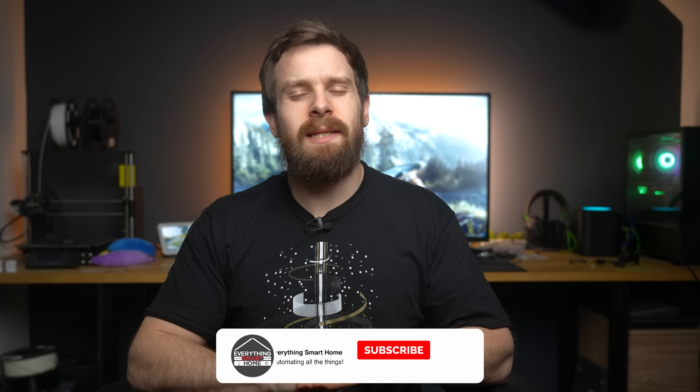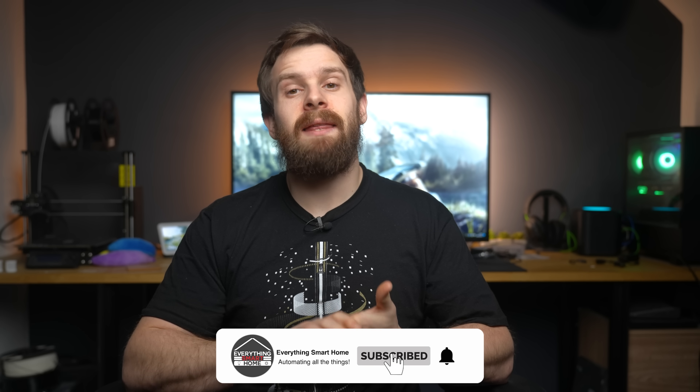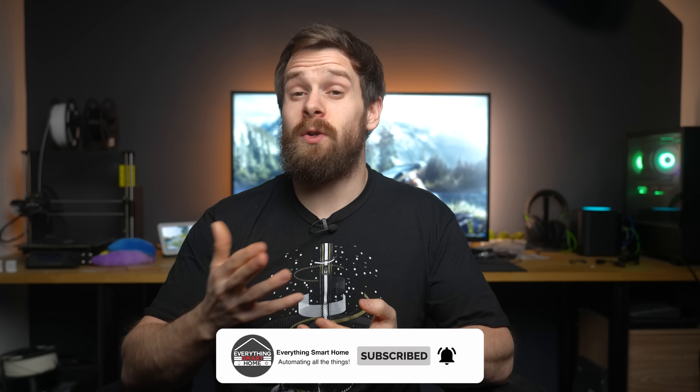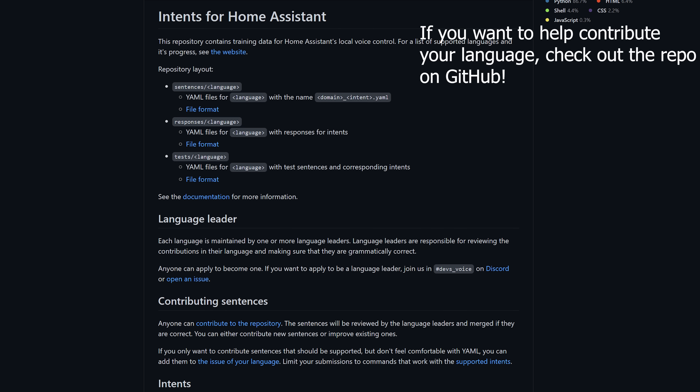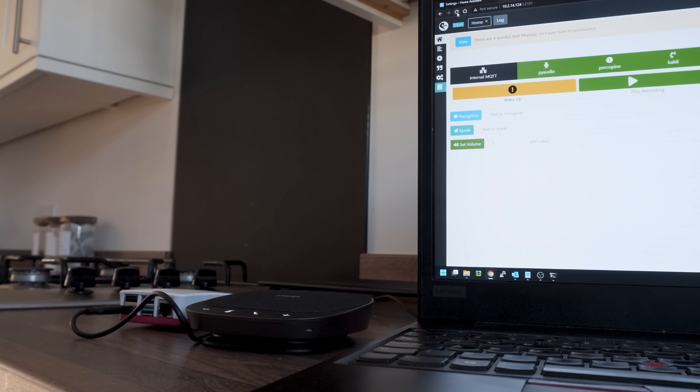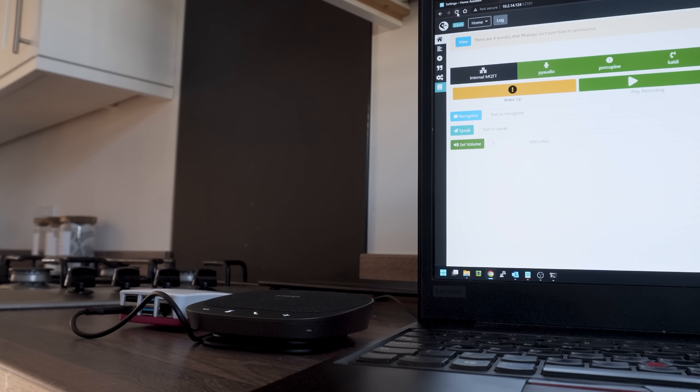Starting off with a big one: I think we will get voice support for controlling devices in Home Assistant this year, through multiple devices and also in multiple languages. I don't think every single language will be supported by the end of this year, but I think some of the more major ones will. And I also don't think we will see things like asking random questions about celebrities or what the time in Tokyo is - things you can do with Google or Alexa. I think control of all of your devices will happen, and in multiple languages.